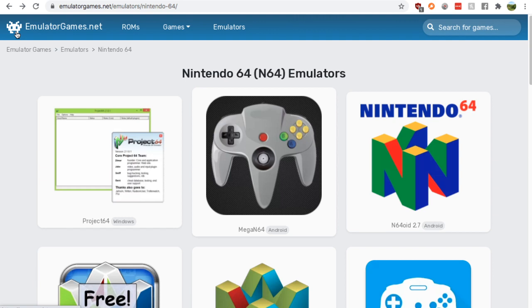Now just Google N64 emulator, go down to the emulatorgames.net Google result. You'll find yourself on this page.